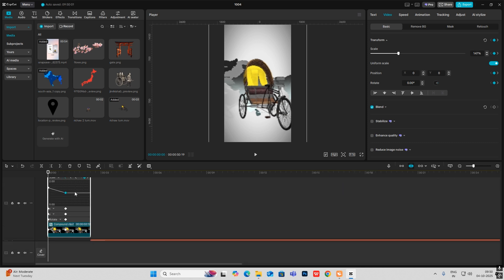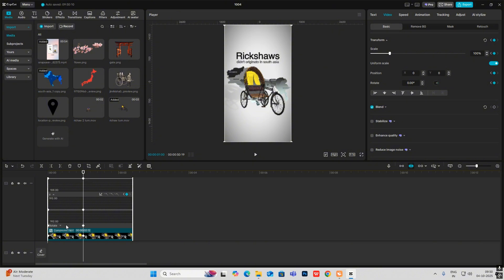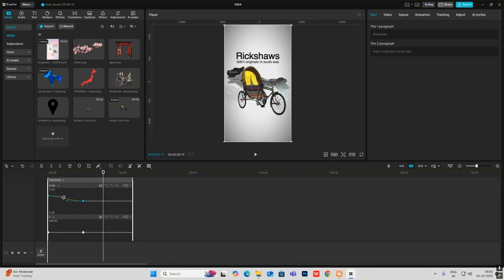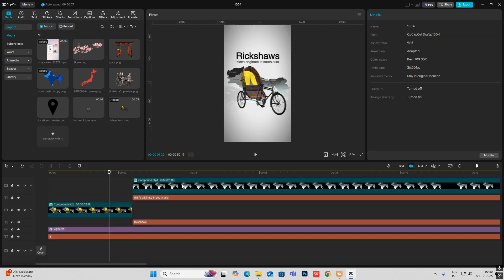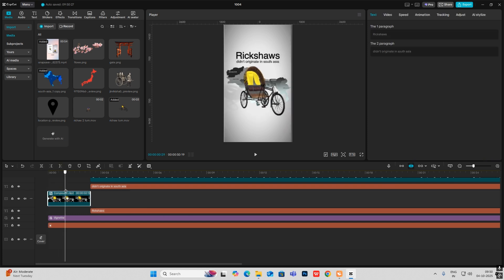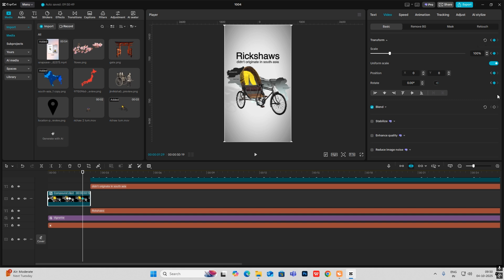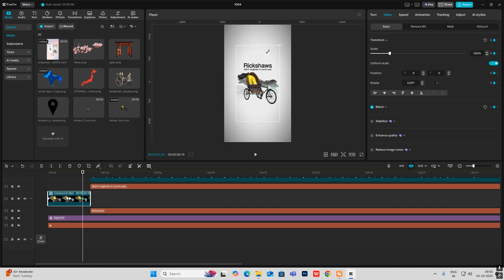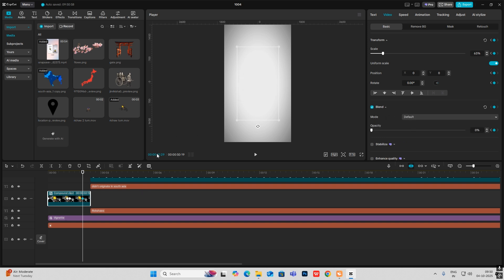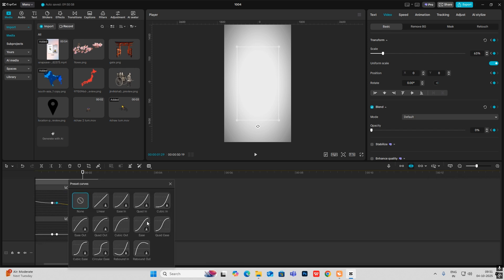Hit All+K, then let's select Quadis. I can also make it smoother by selecting the handle and dragging it out. After this animation goes out, the next scene comes in. Hit on the Transform keyframe and Blend keyframe, go ahead and hit Transform and Blend again, make it small, and make the opacity zero. Hit All+K, then select Quadis.